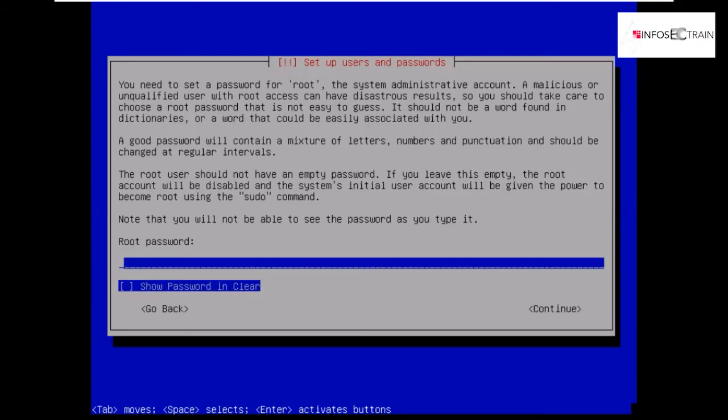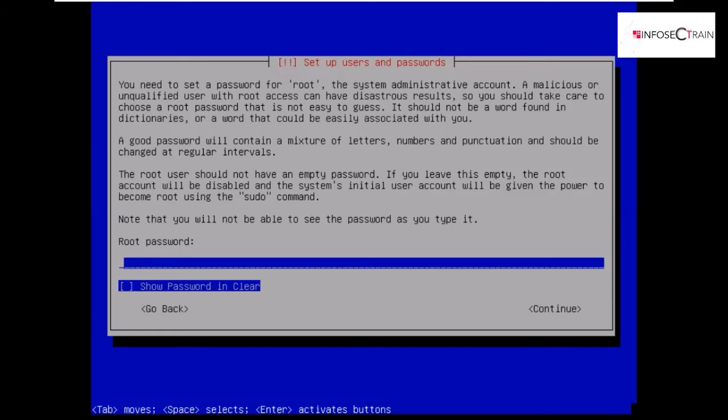Now it will be asking for a password for the root account. I would recommend you to give it a password. You can give yours as well.